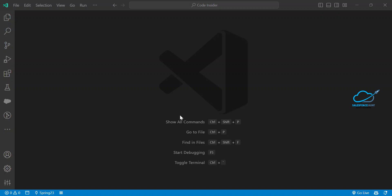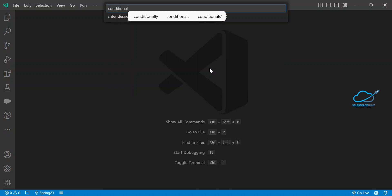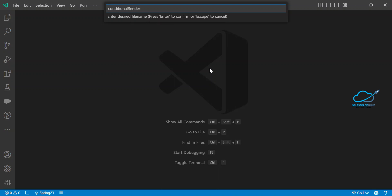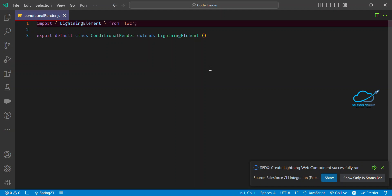Let me show you practically. First of all, you have to create one component. If you are using VS Code, just press Ctrl+Shift+P and create the component. Give the component a name — let's say 'conditionalRender'. You can see this new component created.